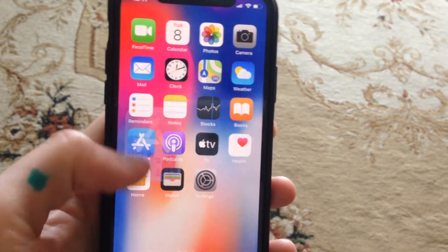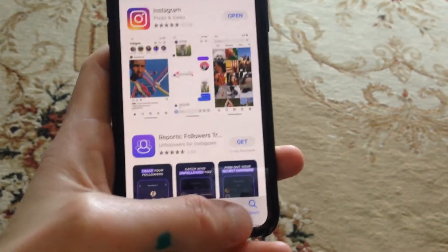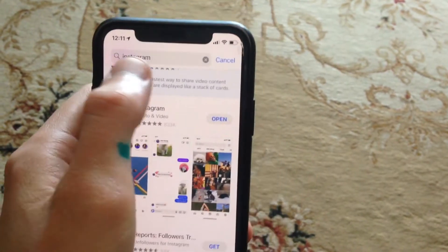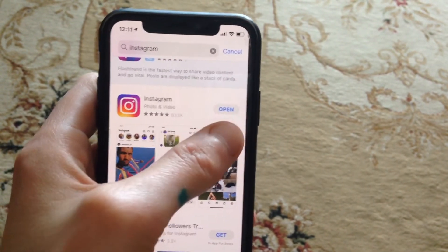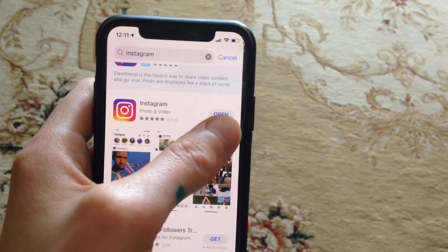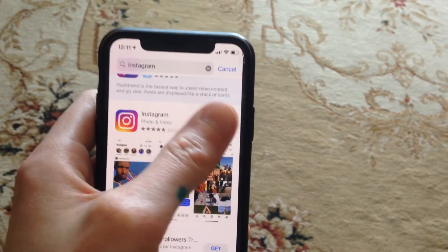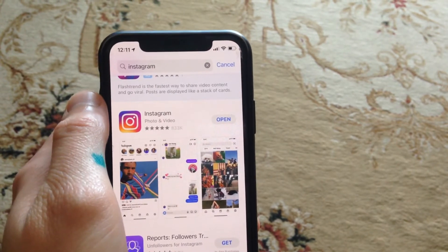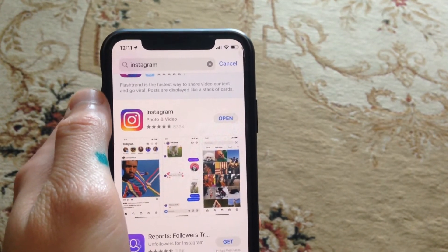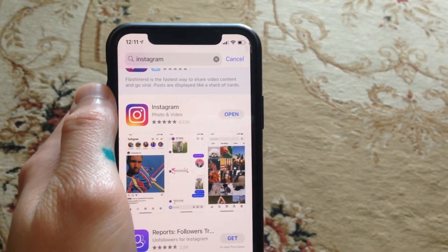For doing this you just need to go to App Store, just go to search tab, in search tab just write Instagram and if you see here not open but update, just tap on update and wait until it will successfully install the latest updates for your Instagram.